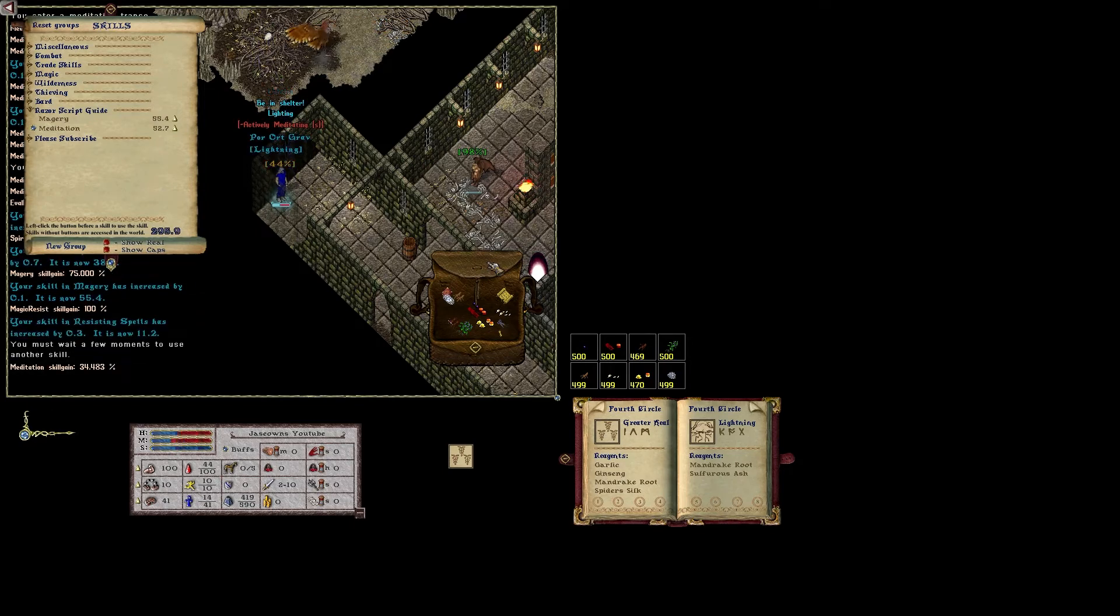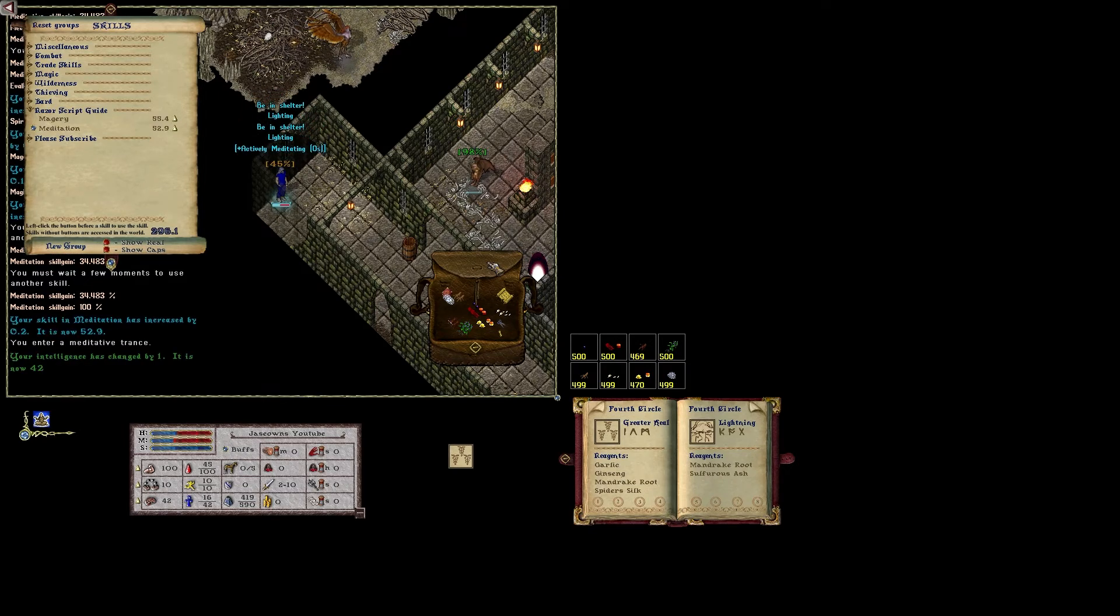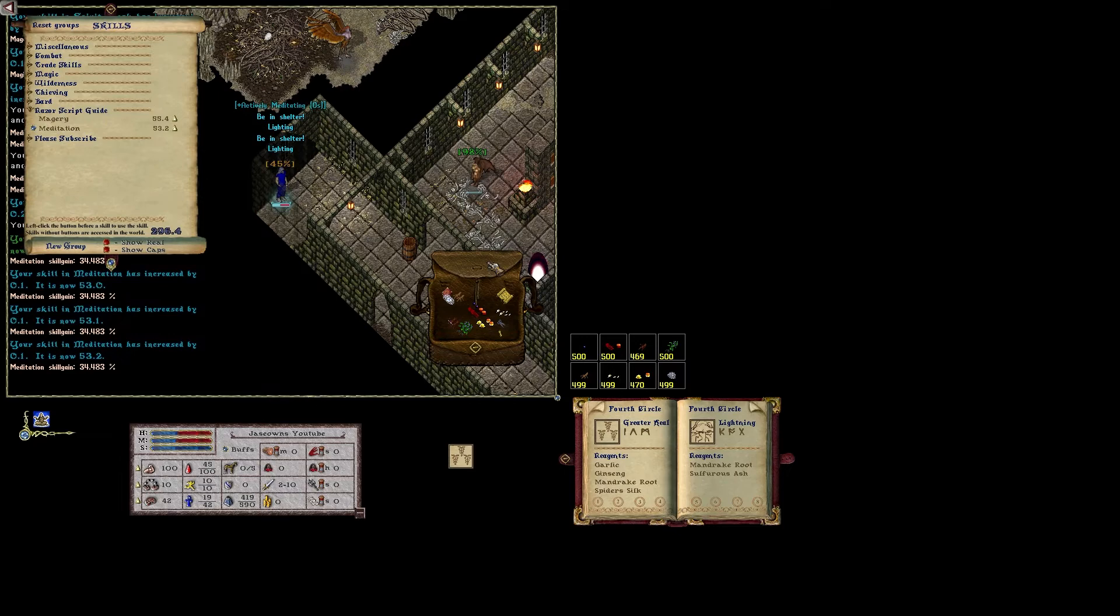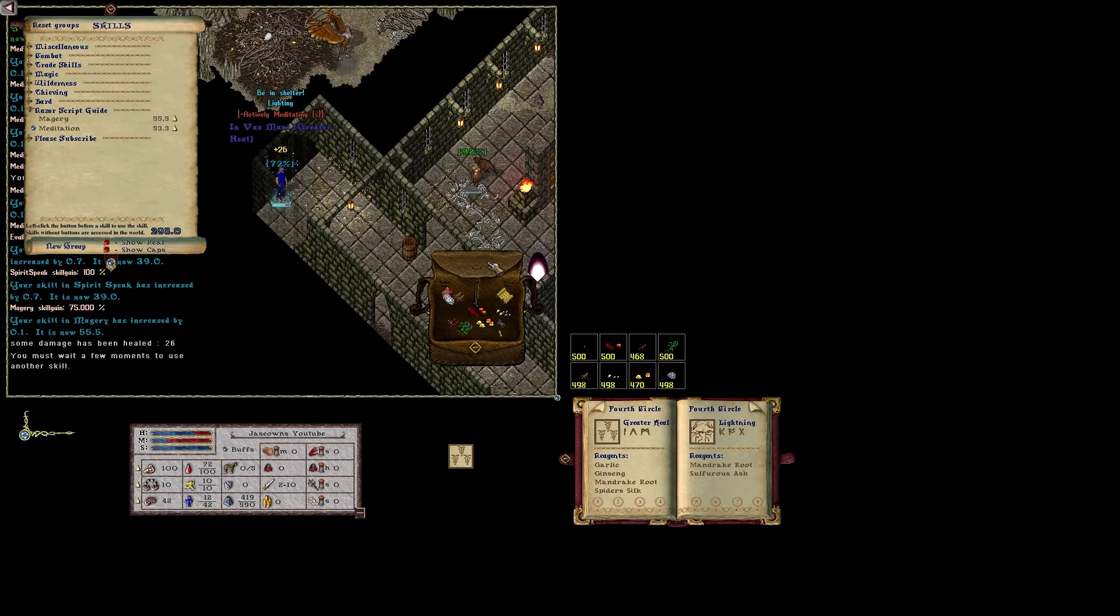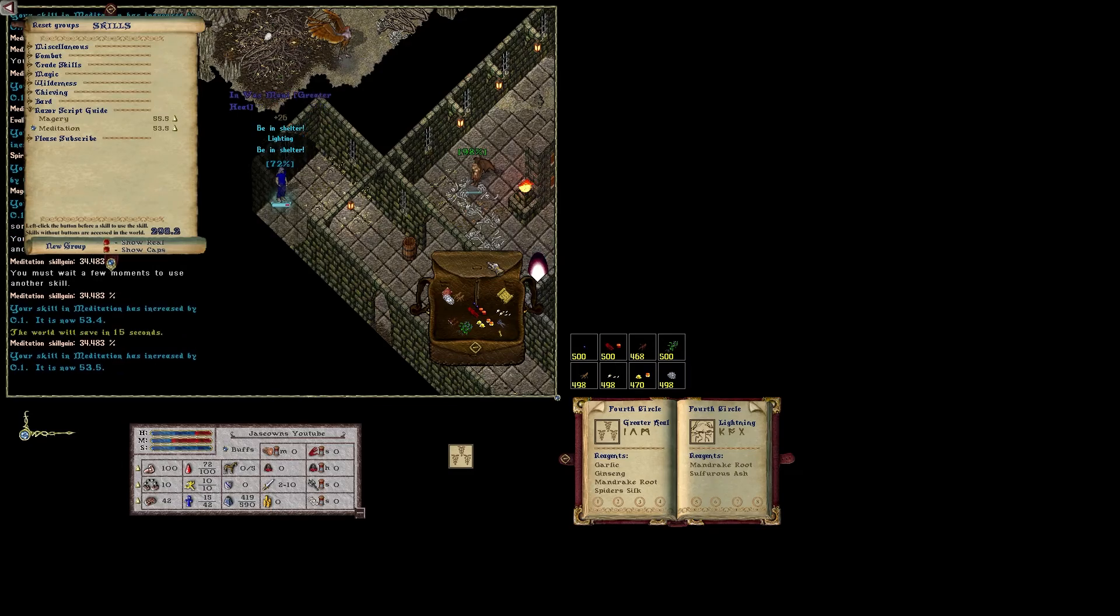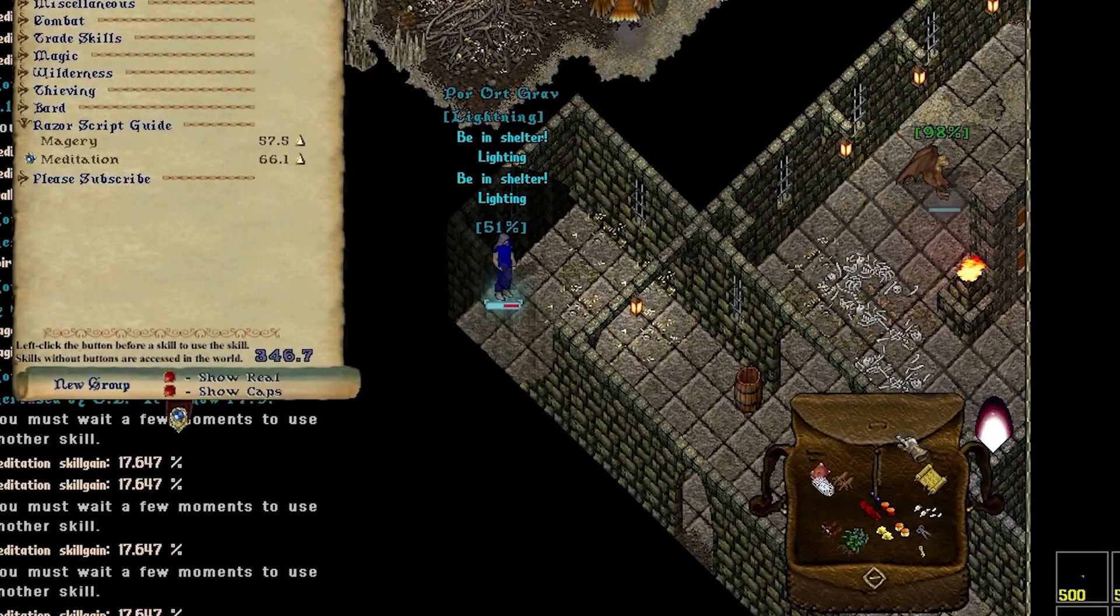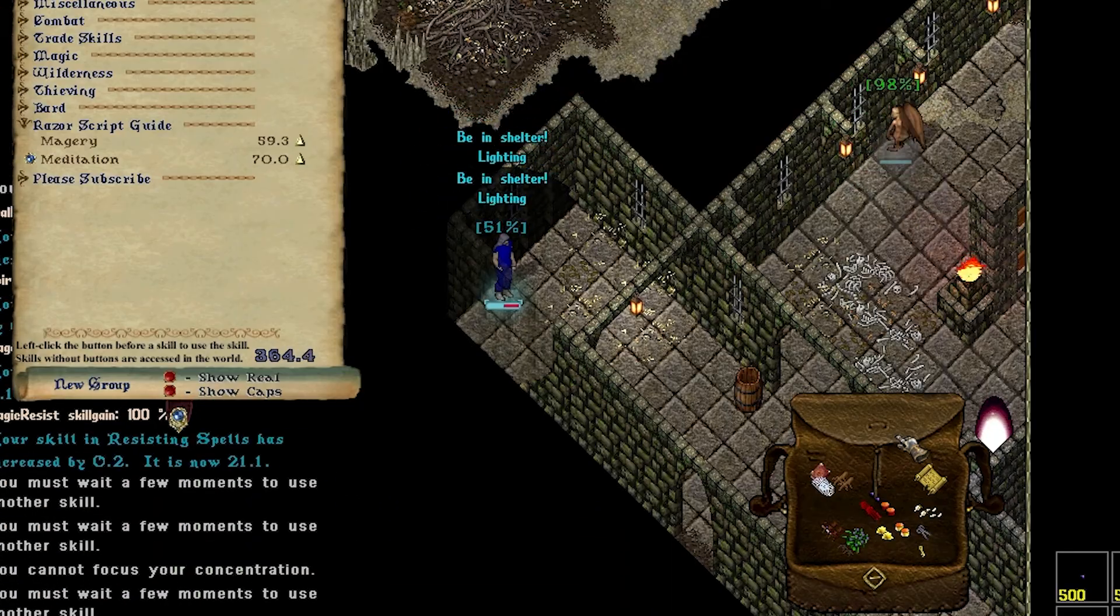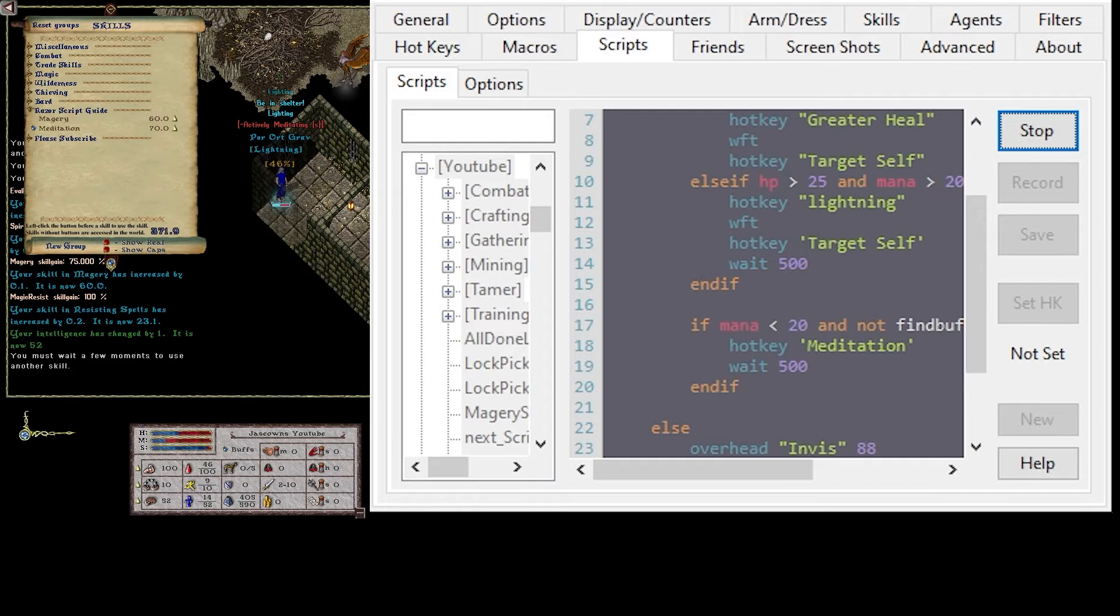Should heal ourselves. Skill gain. Let's see if we hit 60 skill. Boom. 60 skill. We're going to switch over to Invis now.